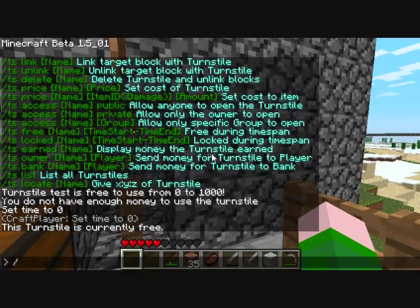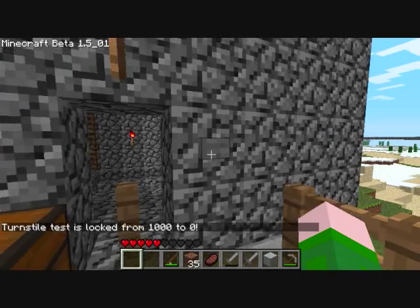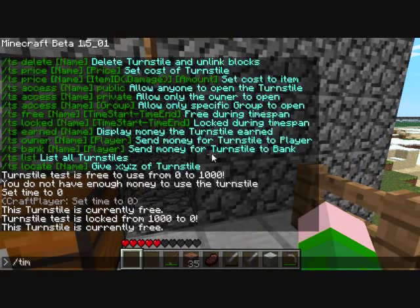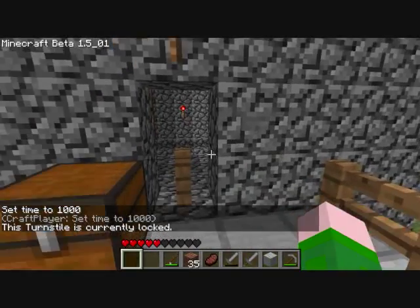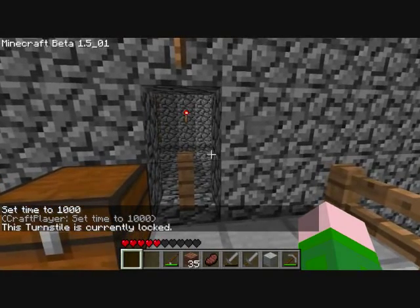We can also do the same thing but with locked. So we want turnstyle test to be locked from 1000 to 0. Now it is still free. Let's change the time to 1000. Now when we try to use it, that turnstyle is currently locked because it is during that amount of time.